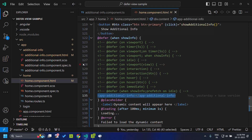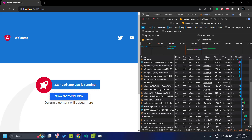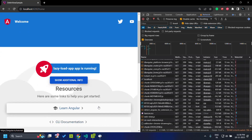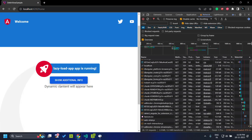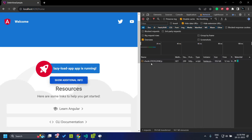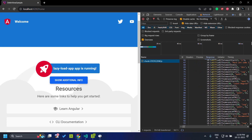Here in this example, let me run the application. This is the home page and it has a button called 'show additional info'. When I click on this button, the additional info component will be rendered. Previously, even though this additional info is not needed during initial load, it would still be included in the main.js bundle. But with the introduction of defer, when we initially load the page, the code for the additional info component won't be loaded. When I click 'show additional info', you can see that a separate chunk.js file is loaded containing the code for our additional info component.